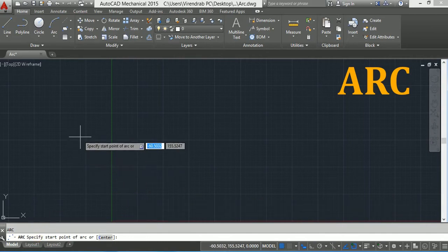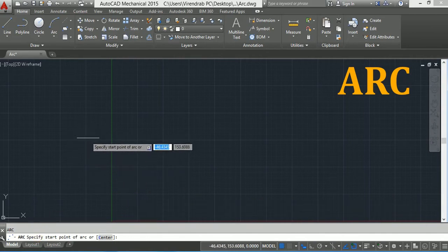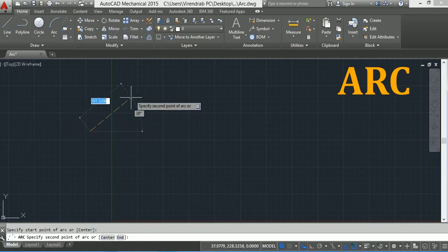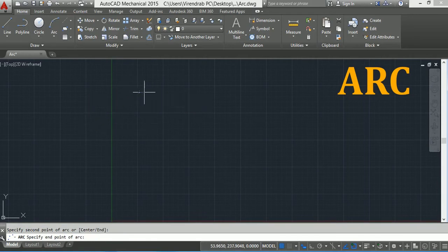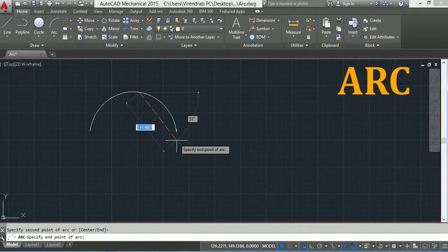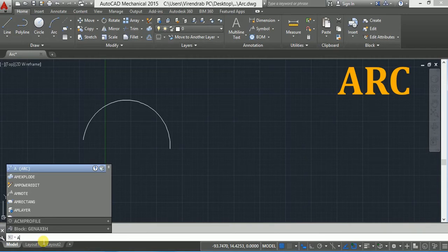It asks you to specify the start point of the arc, so I click here on the screen. That's the start point. Now it is asking me to specify a second point, so I click here. And now the third point to end the arc. Again I type A in the command window.